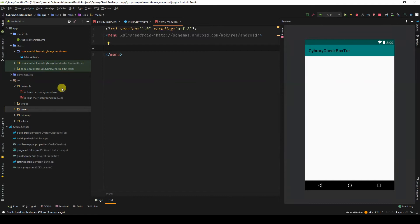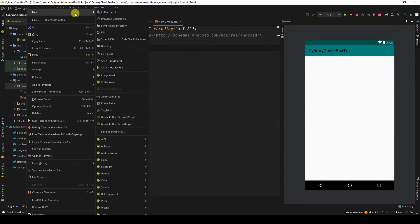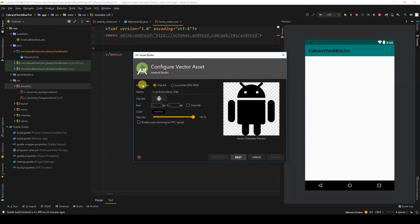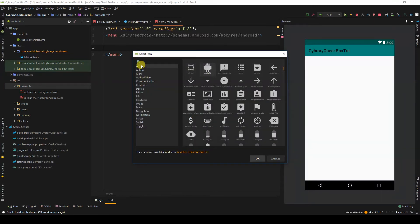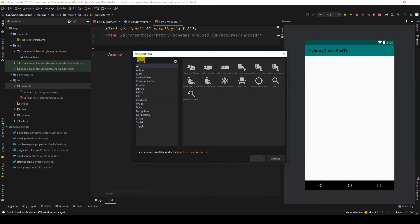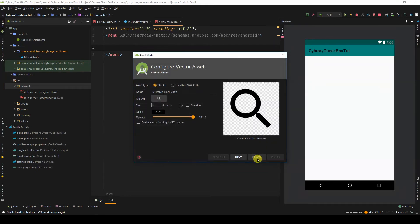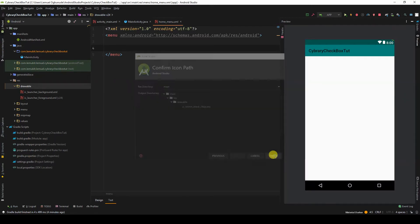Before we add our items, let us add some icons that we would use in our menu. I'll come to vector assets. I'll click here. I'll search for search. And I'll click OK. The name is ic_search_black. Finish.